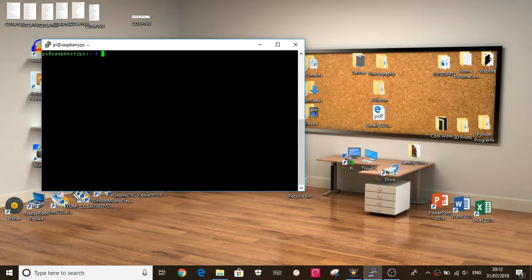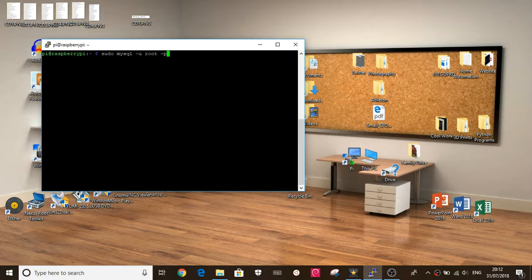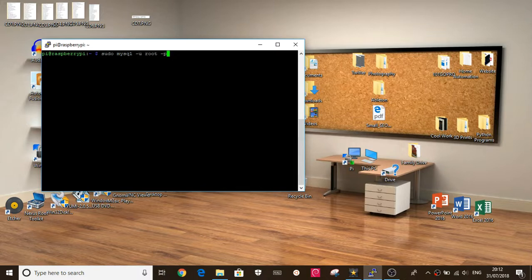Okay, now we're going to set up an SQL user. This is because phpMyAdmin won't allow us to use a root user by default for security reasons. So we're going to do sudo mysql -u root -p. Put in our password.